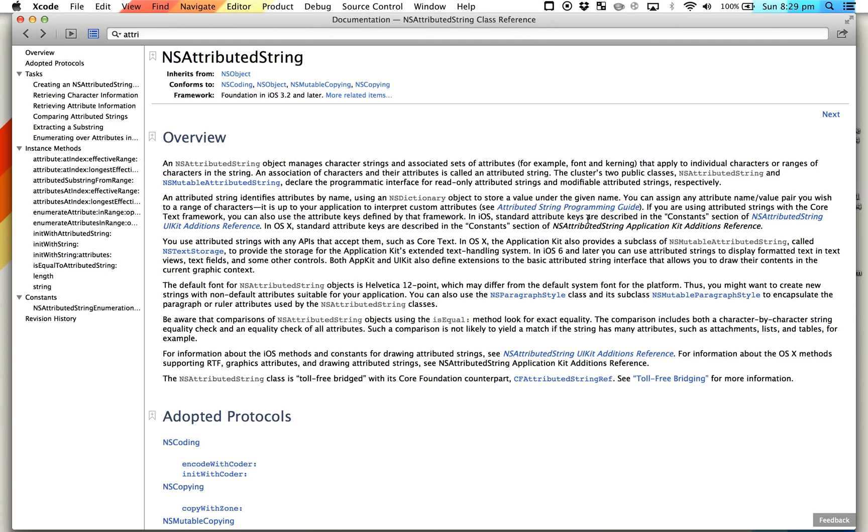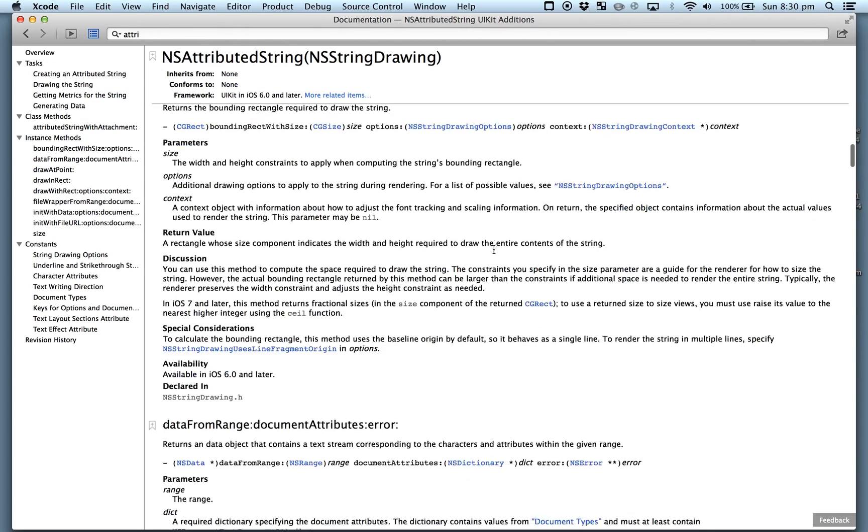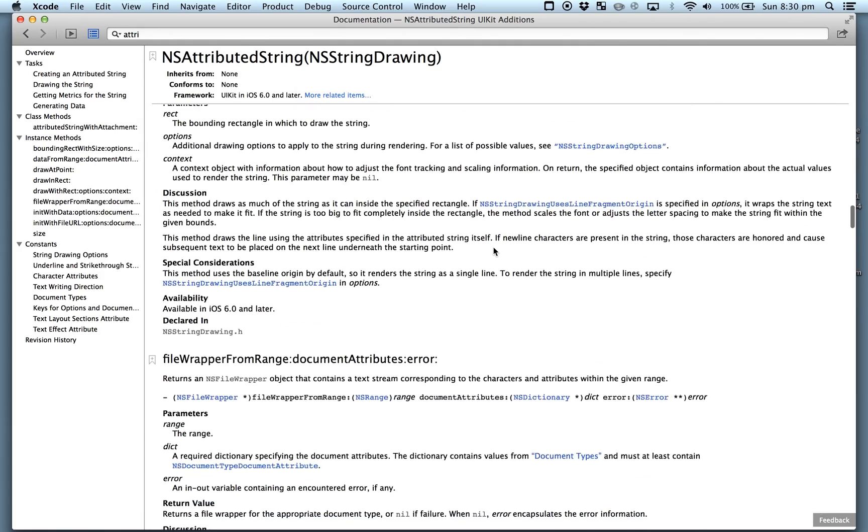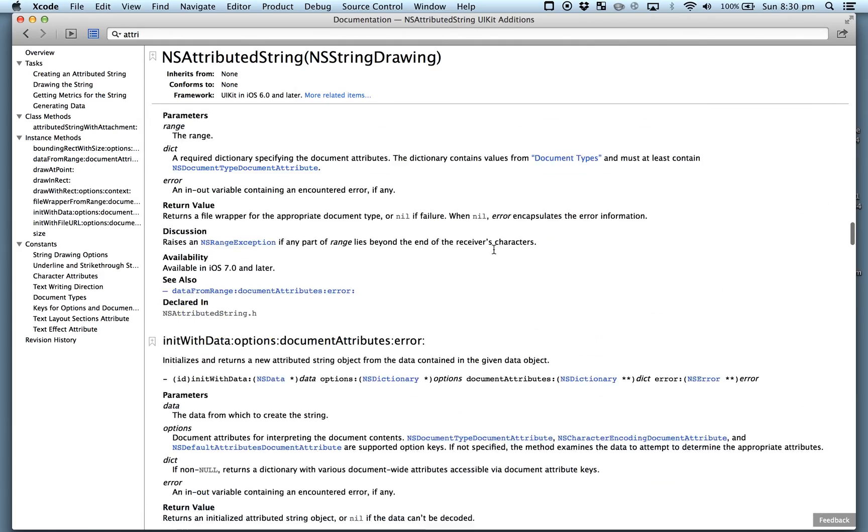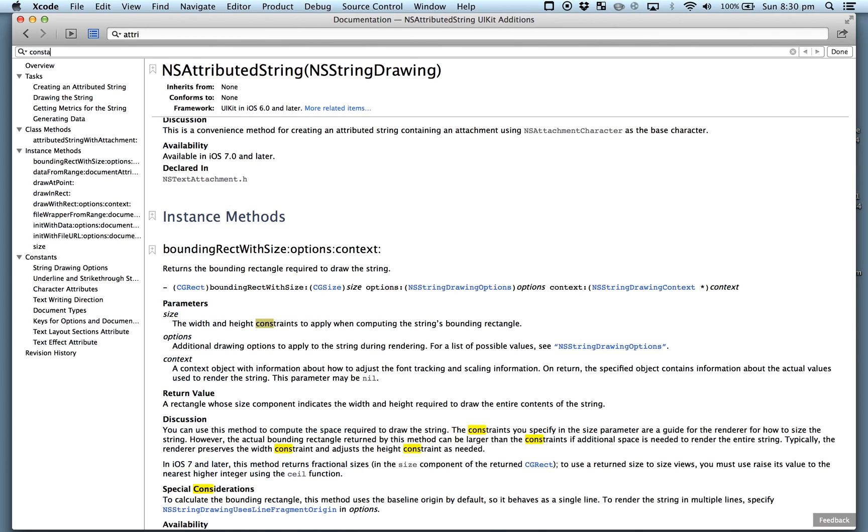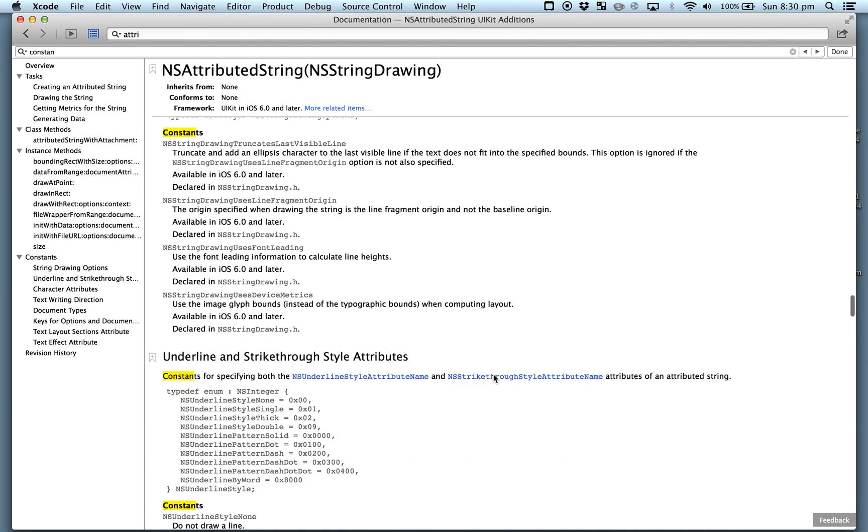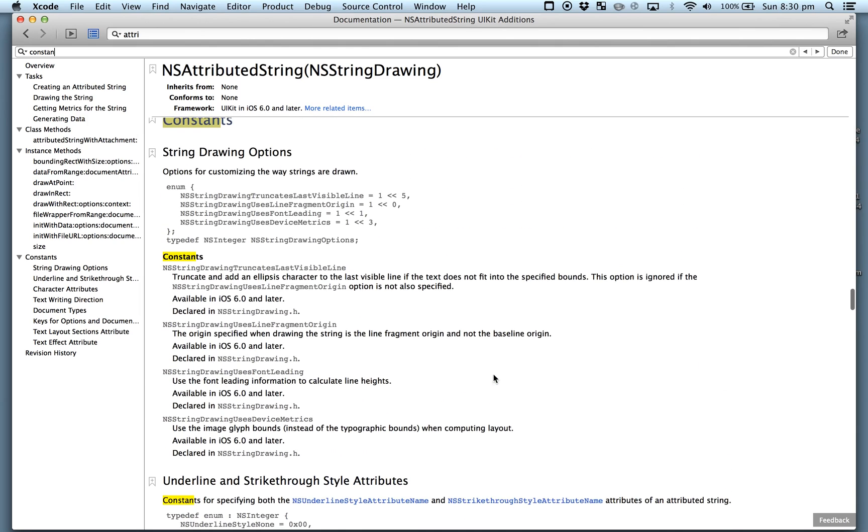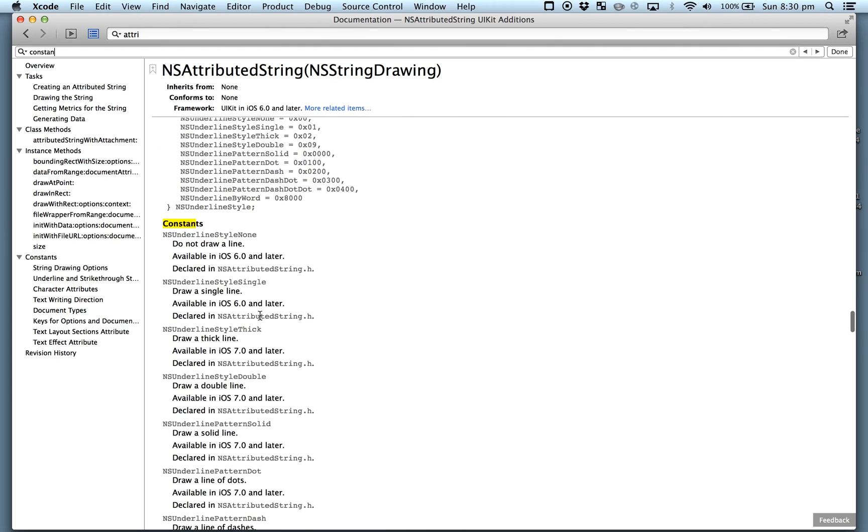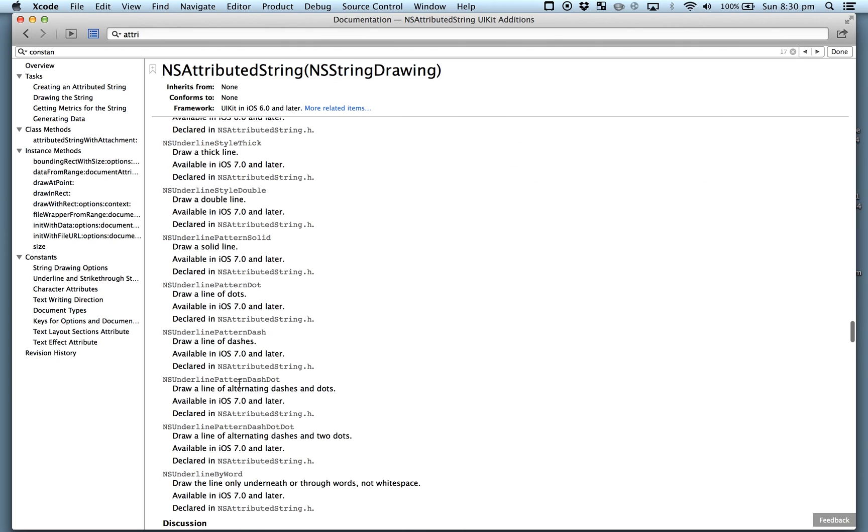Here's the documentation for NSAttributedString, which is what we'll be looking at. It's a string that you can add attributes to, like the font and things like that. The way you add them is through these constants. In iOS, standard attribute keys are described in the constants section of NSAttributedString UIKit Additions Reference. So we'll go there and scroll down to constants.